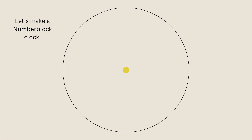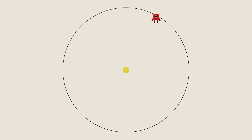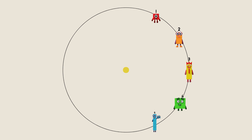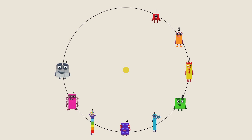Let's make a number block clock. One, two, three, four, five, six, seven, eight, nine, ten, eleven, twelve.